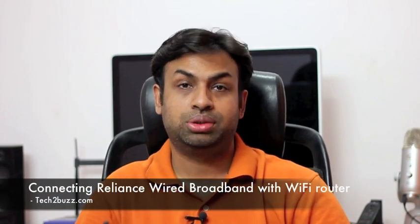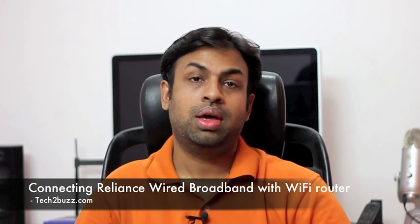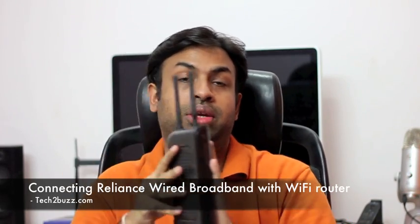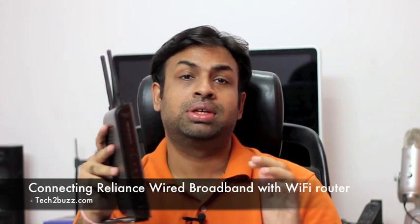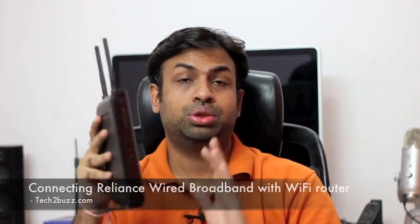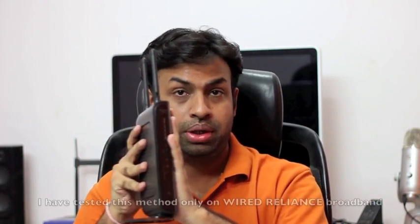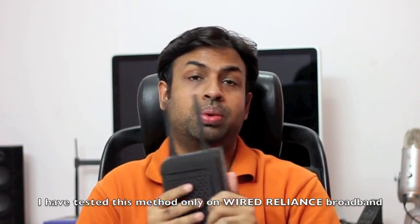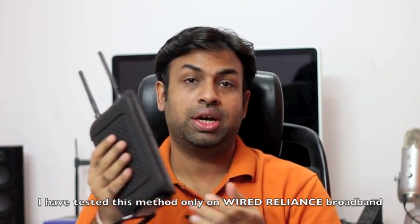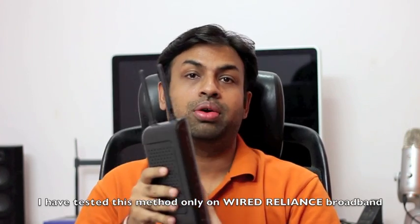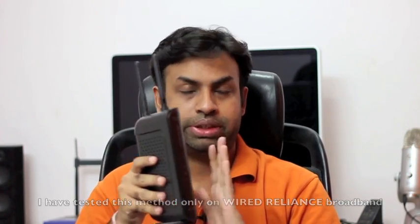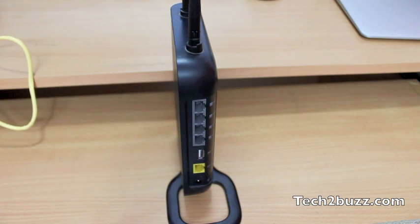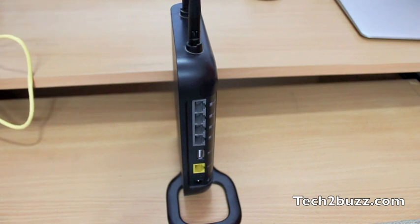Hi there, this is Ranjit from tech2buzz.com. In today's video, I'm going to show you how to connect your Reliance wired broadband connection to a Wi-Fi router. I got a lot of requests and questions regarding this, so I'm going to do a video on this. Let's get on to it.